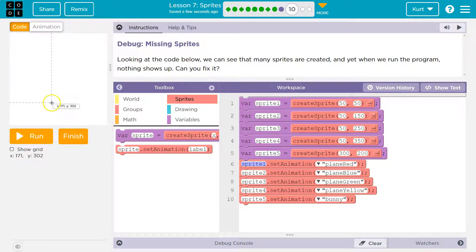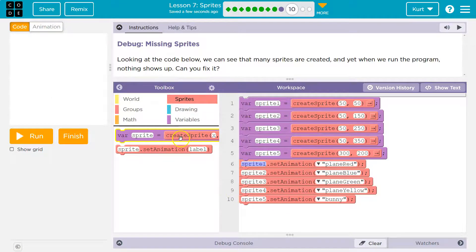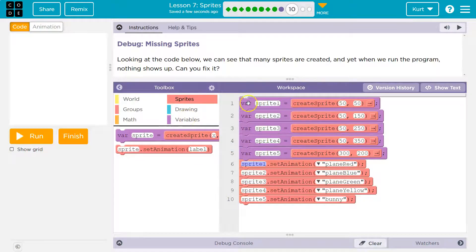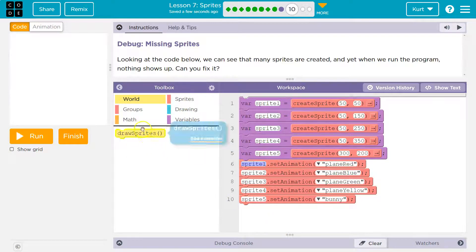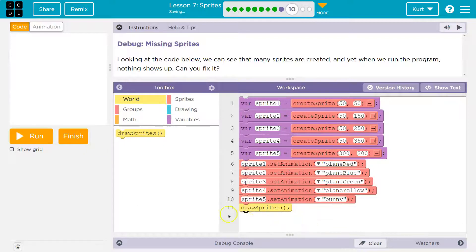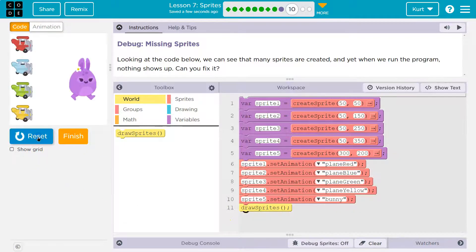So why are we drawing them to the screen? Wait a minute. Do we not? We make the variables. We pick the pictures. We never asked them to be drawn. I think that's it.